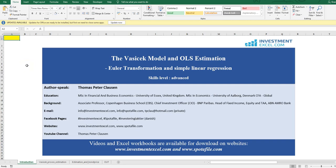Hi there, my name is Thomas. I'm representing InvestmentExcel.com today in this session.